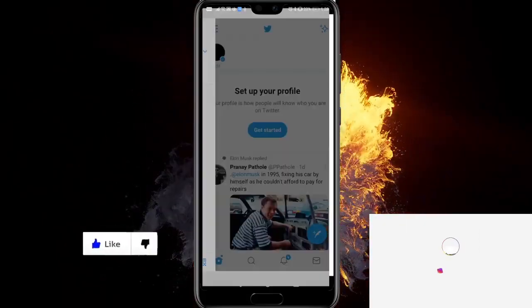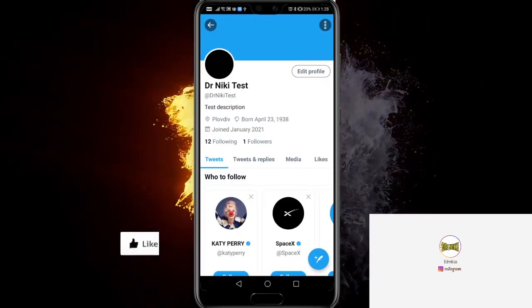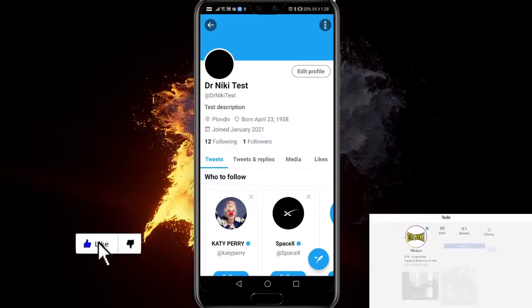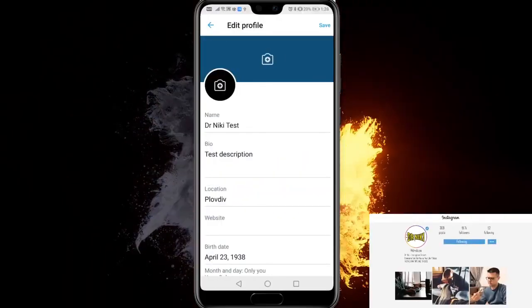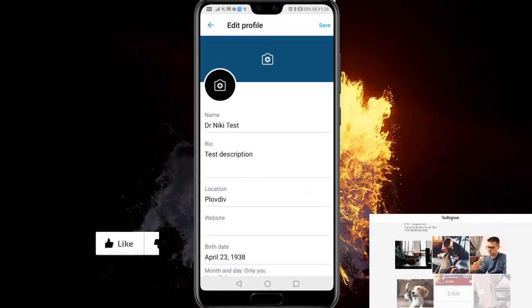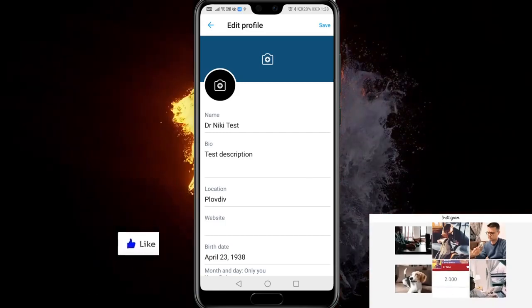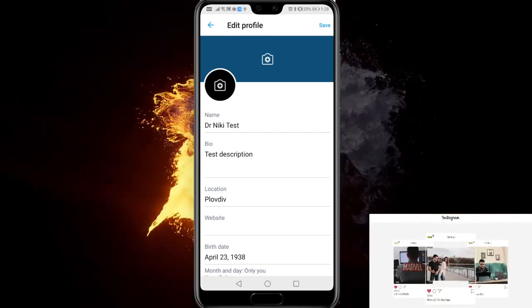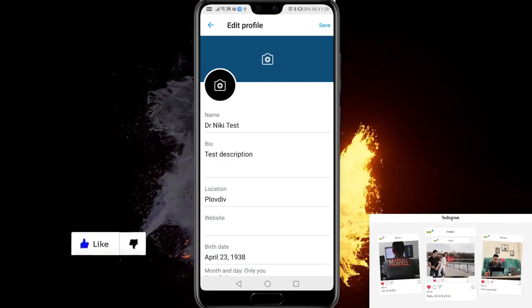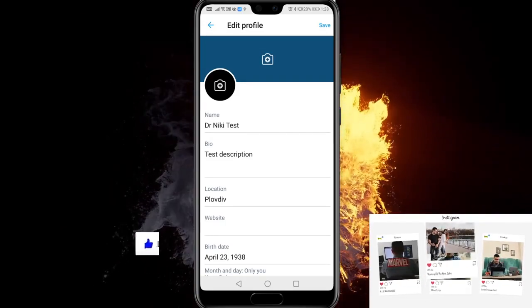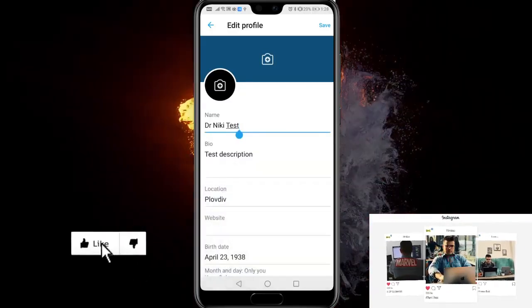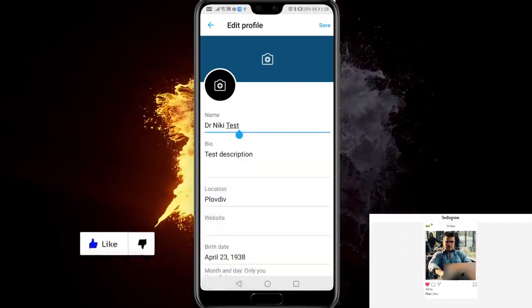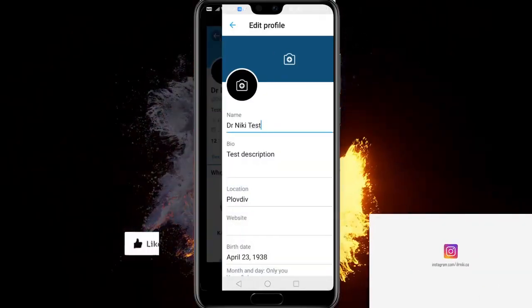Then choose edit profile. After you've done that, you'll be presented with a couple of options about name, bio, location. If you have to change your name, just do it like this and then click Save at the top right.